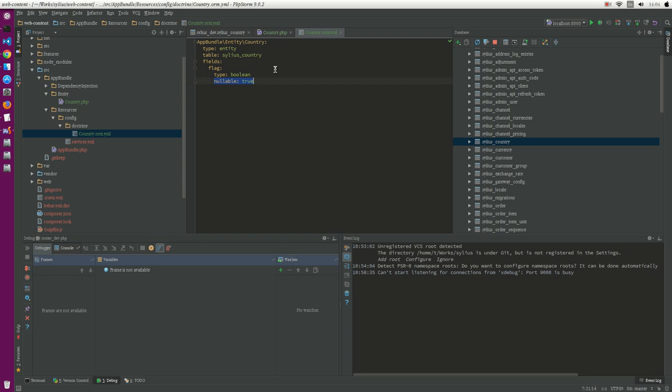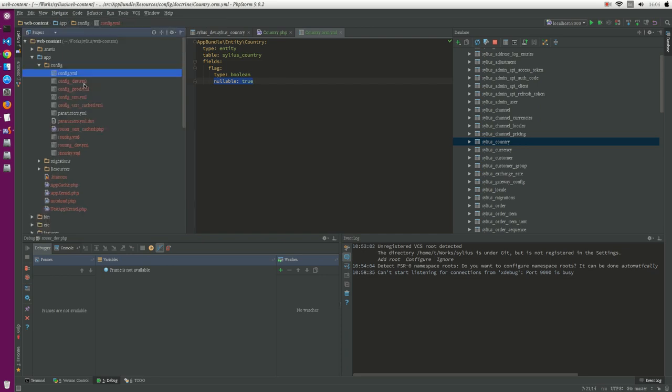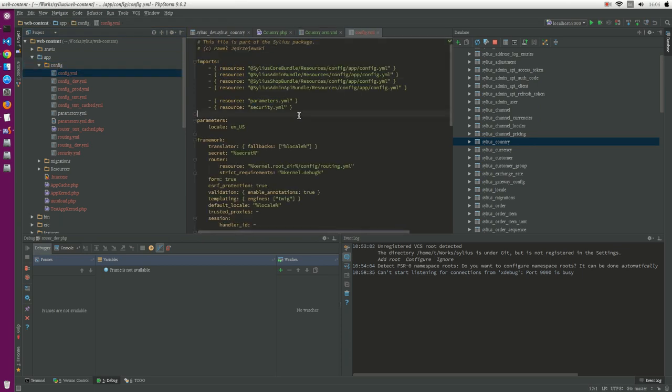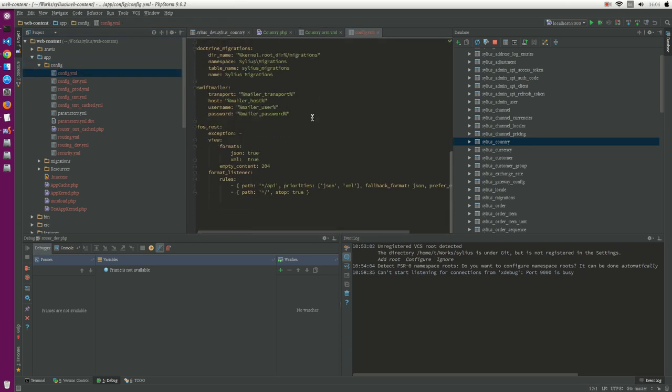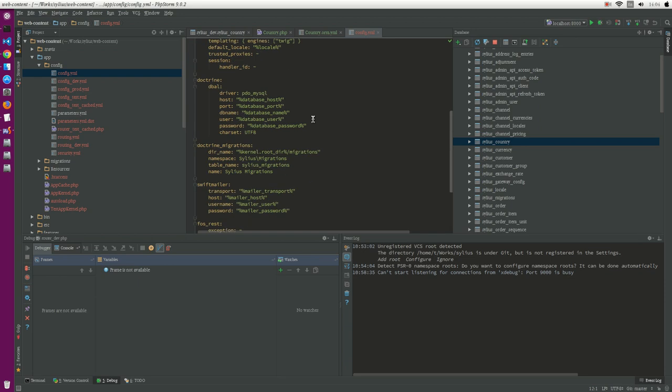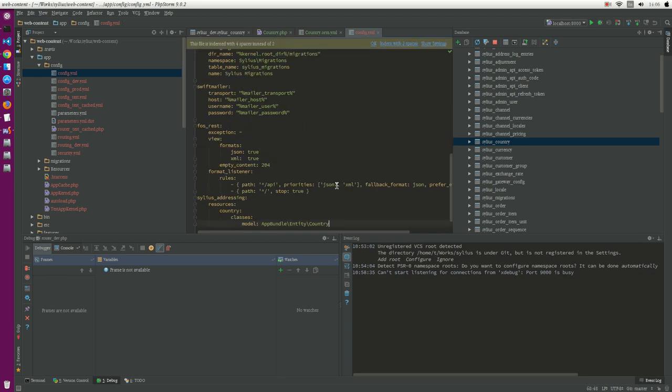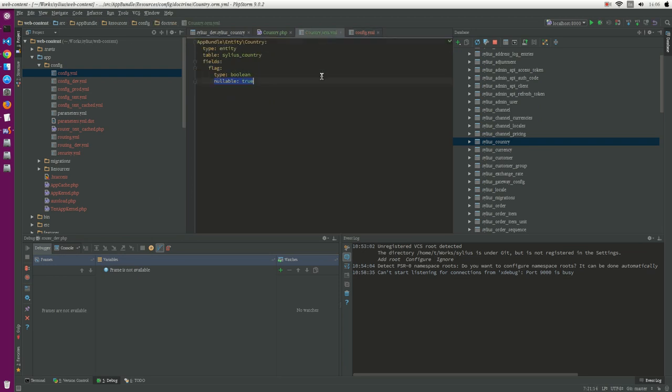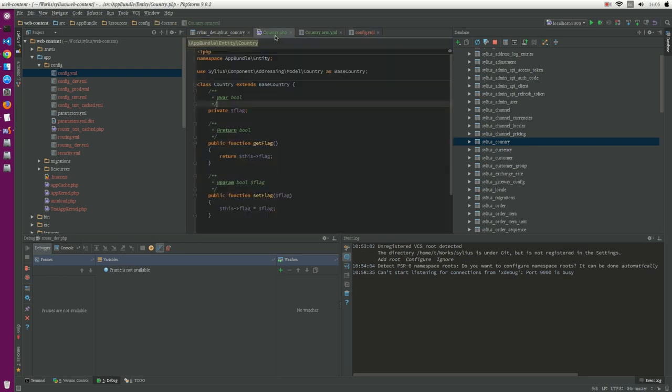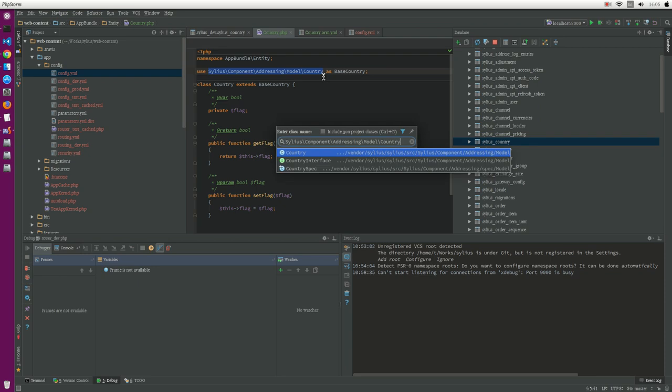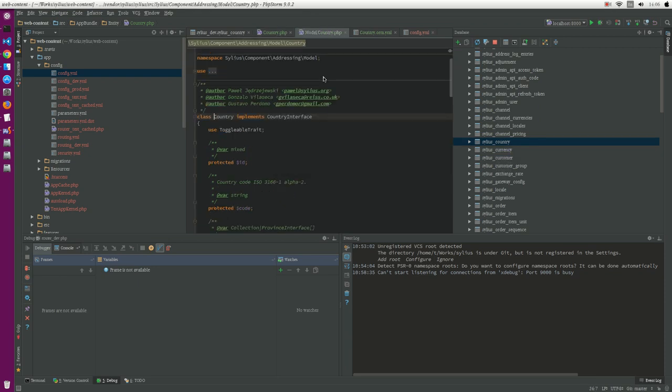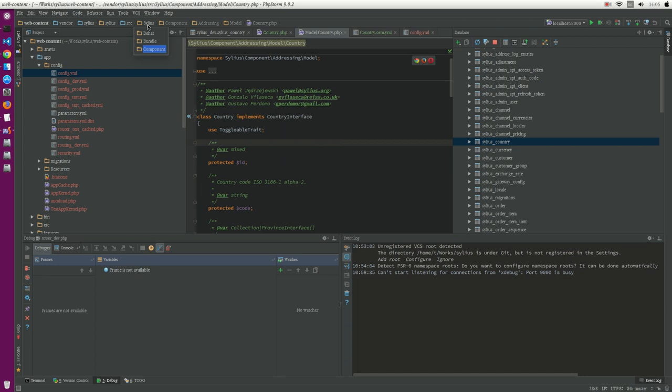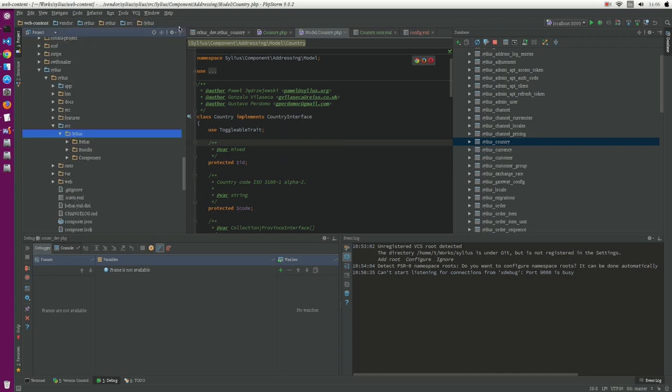We will override the model. We go here to app, convince, countries, and go to the Sylius addressing. There are none. In case we define Sylius addressing, look at here, we try to open this class. You see it becomes the component.